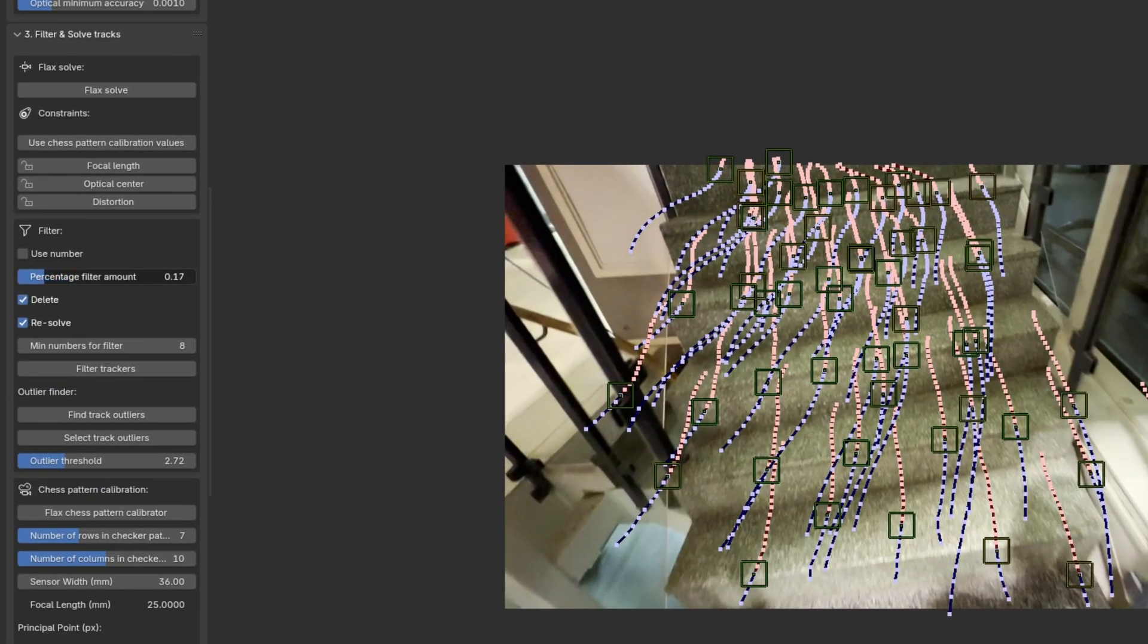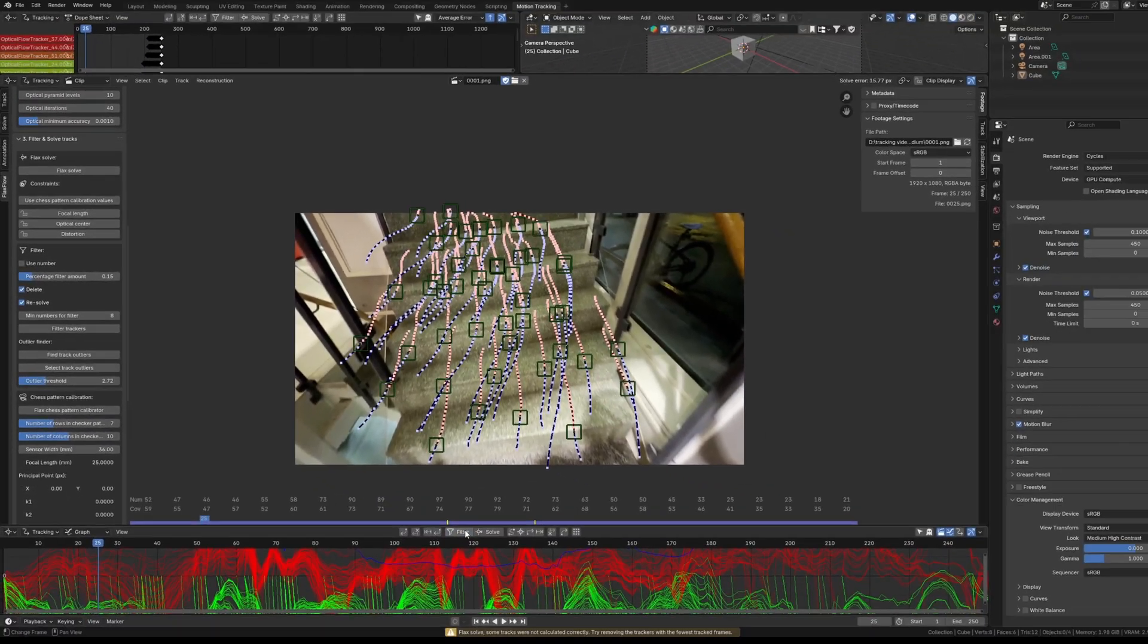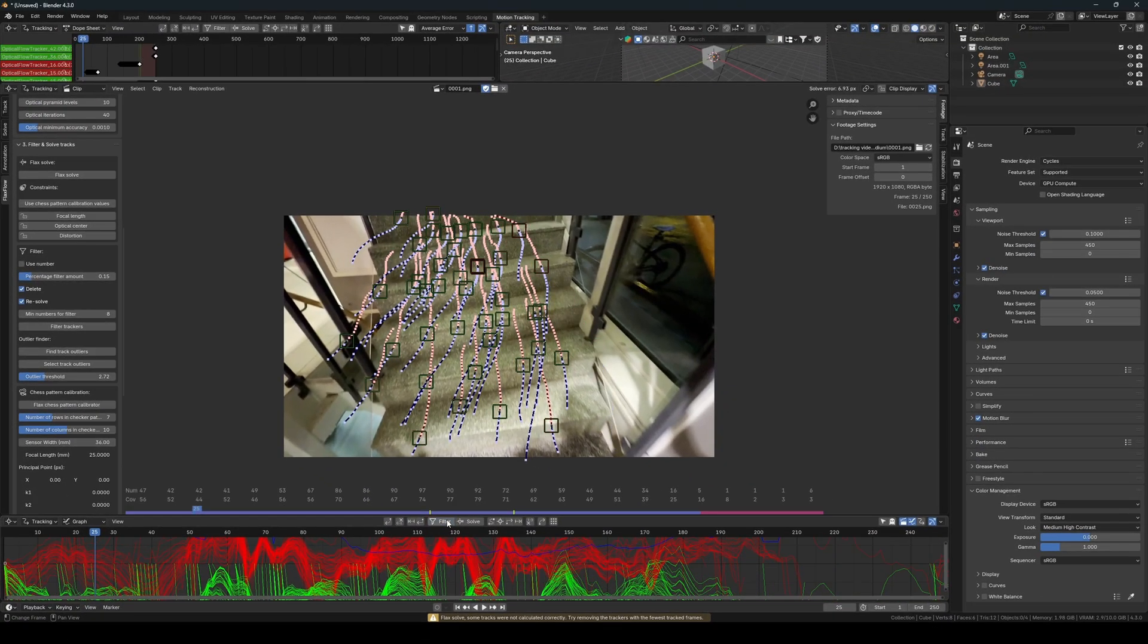To prevent this, I hit Ctrl Z to undo the changes, and then decrease the percentage filter amount to remove less trackers on each filtration.